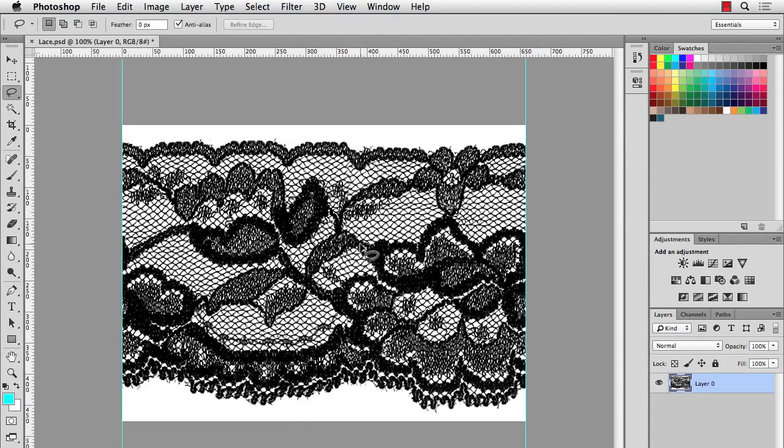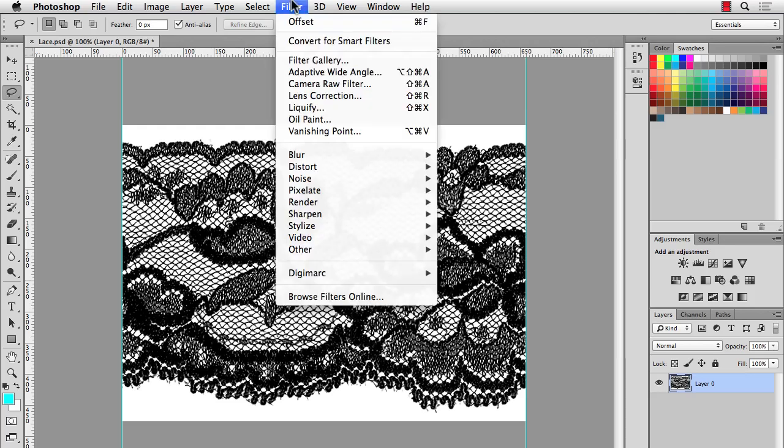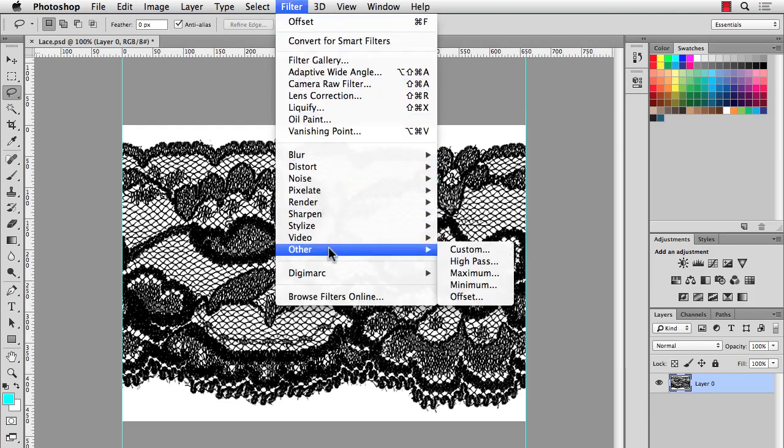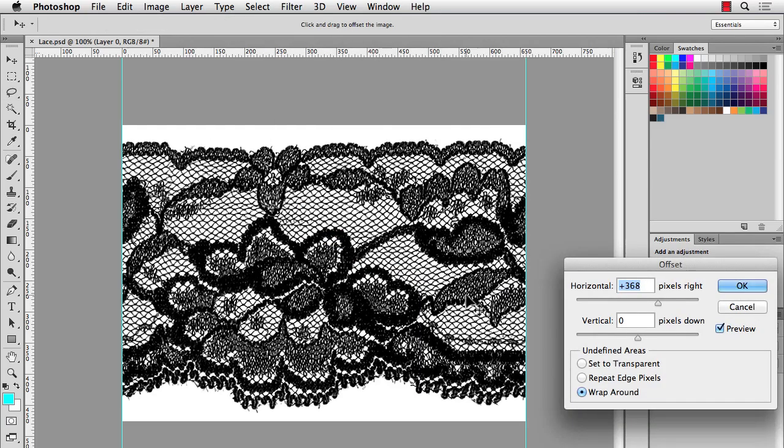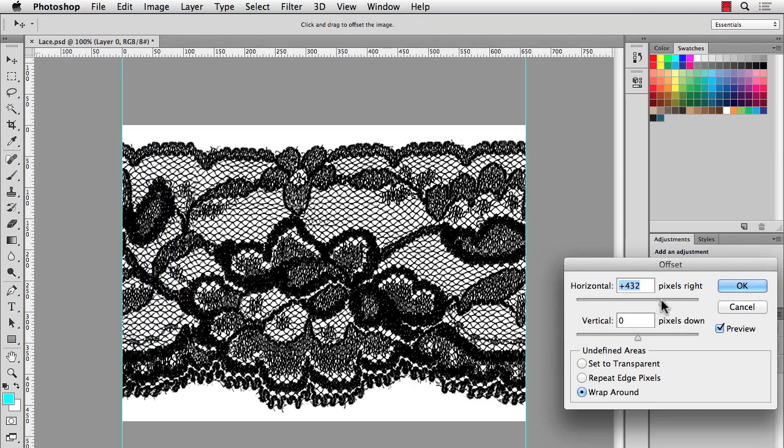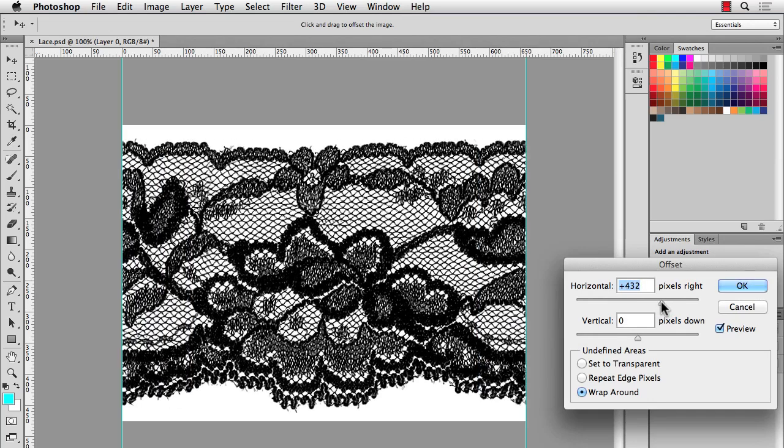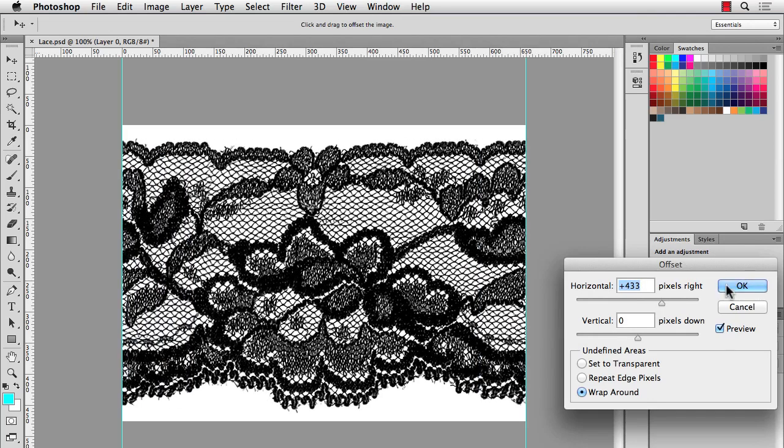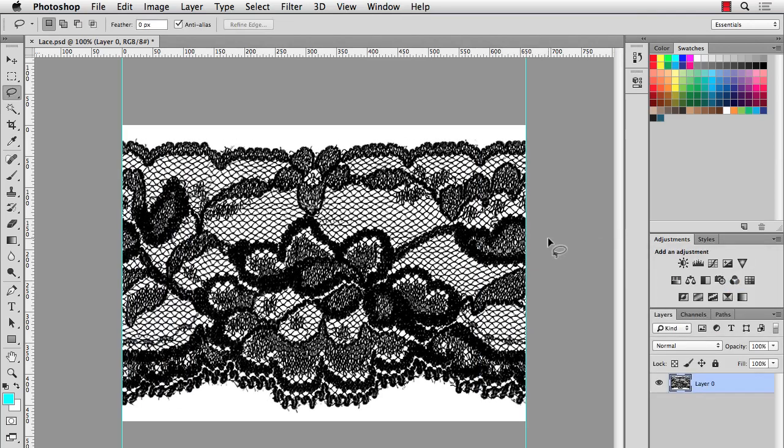The one thing that we might want to do is scoot this bigger flower over to the middle. Just because if you're going to make a brush in Illustrator, you can do Auto Corners. And it might look better if the big flower is in the middle. So I'm going to do Filter, Other, Offset again. And I'll just nudge this over so the big flower is pretty much in the middle. OK.